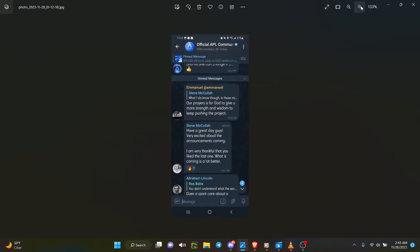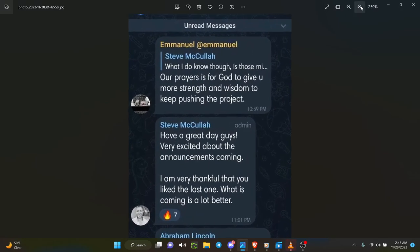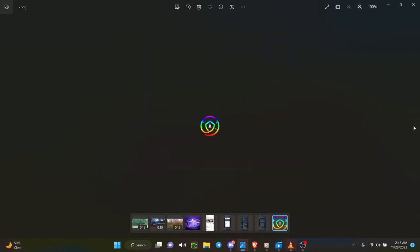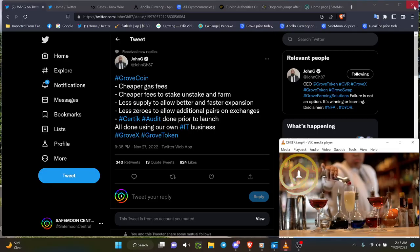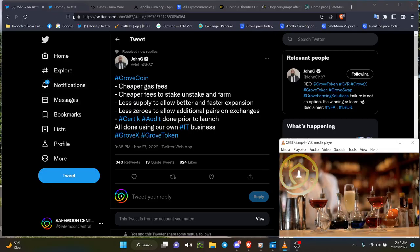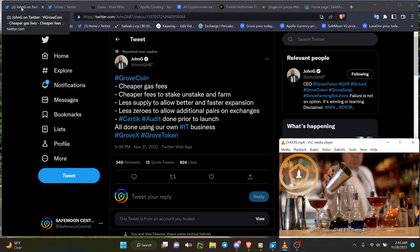For them and a lot working in the background. Basically, have a great day guys. Very excited about the announcements coming, I am very thankful. Basically there are a lot of people that have stayed true to the fact of what the benefits are.